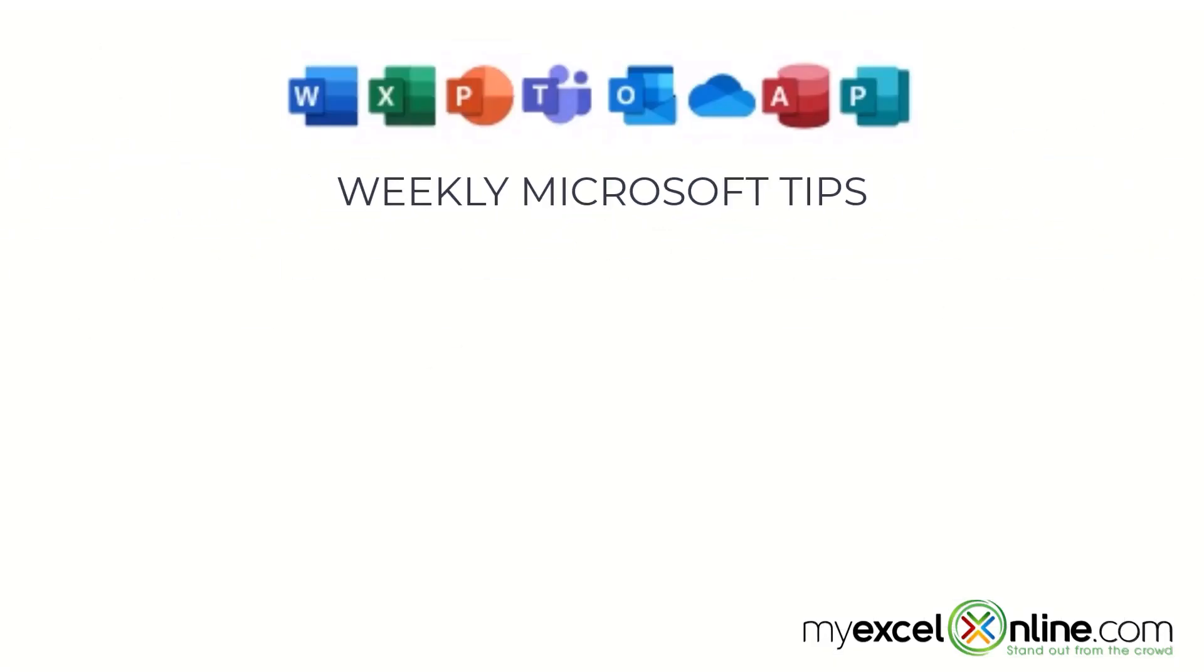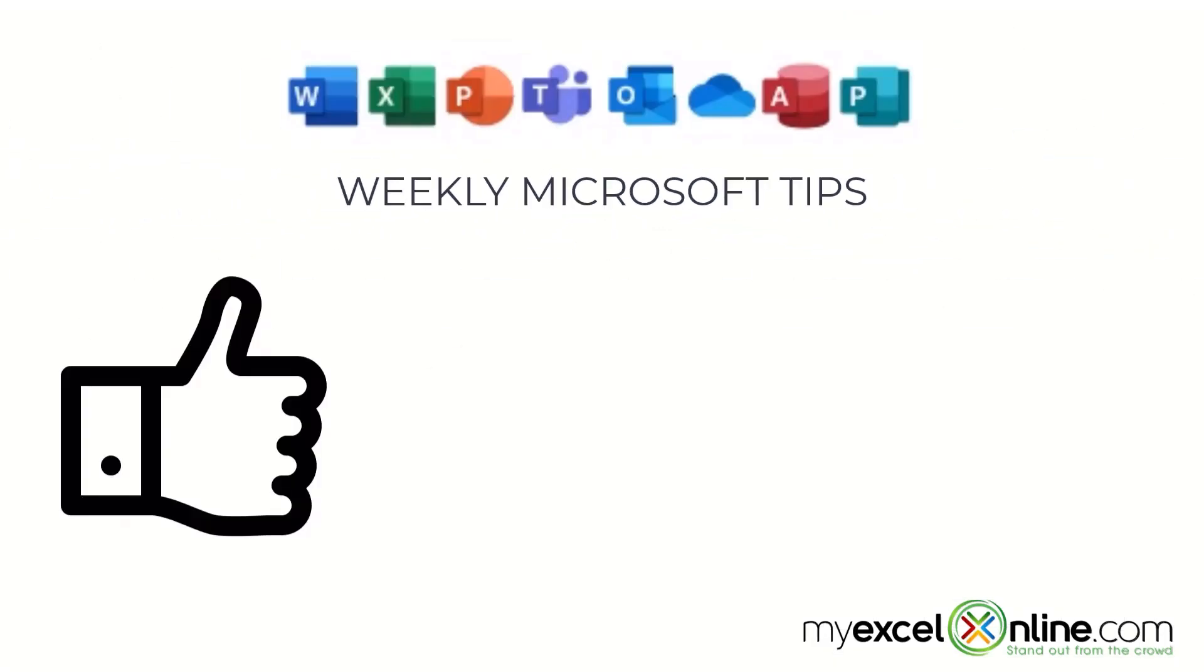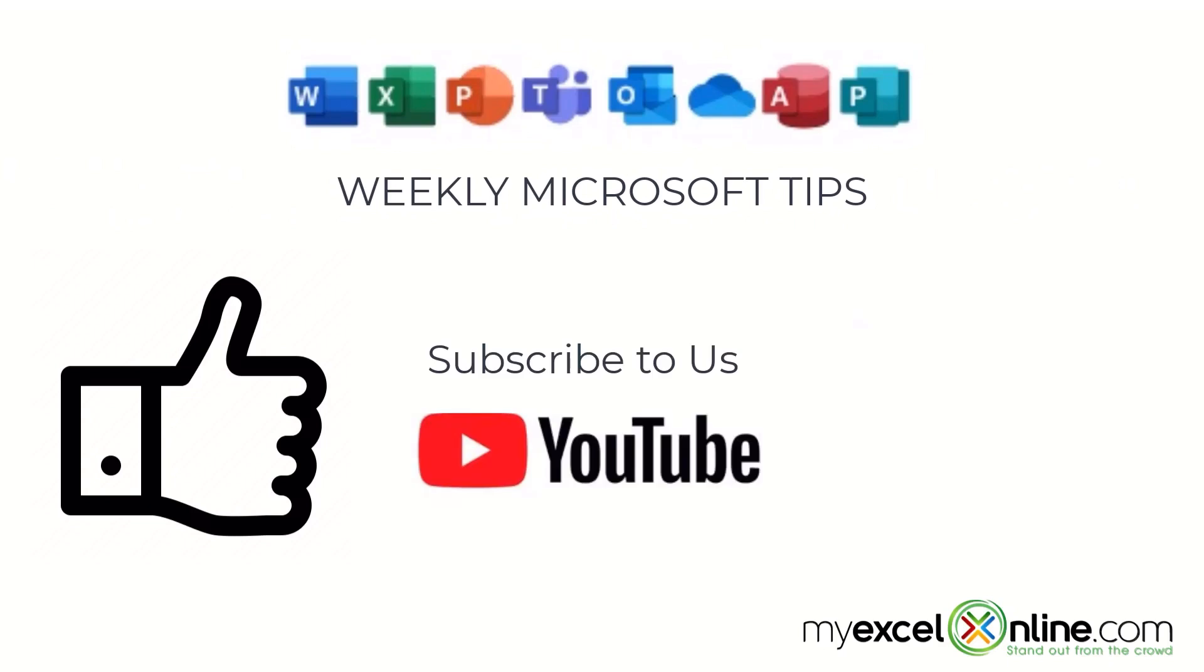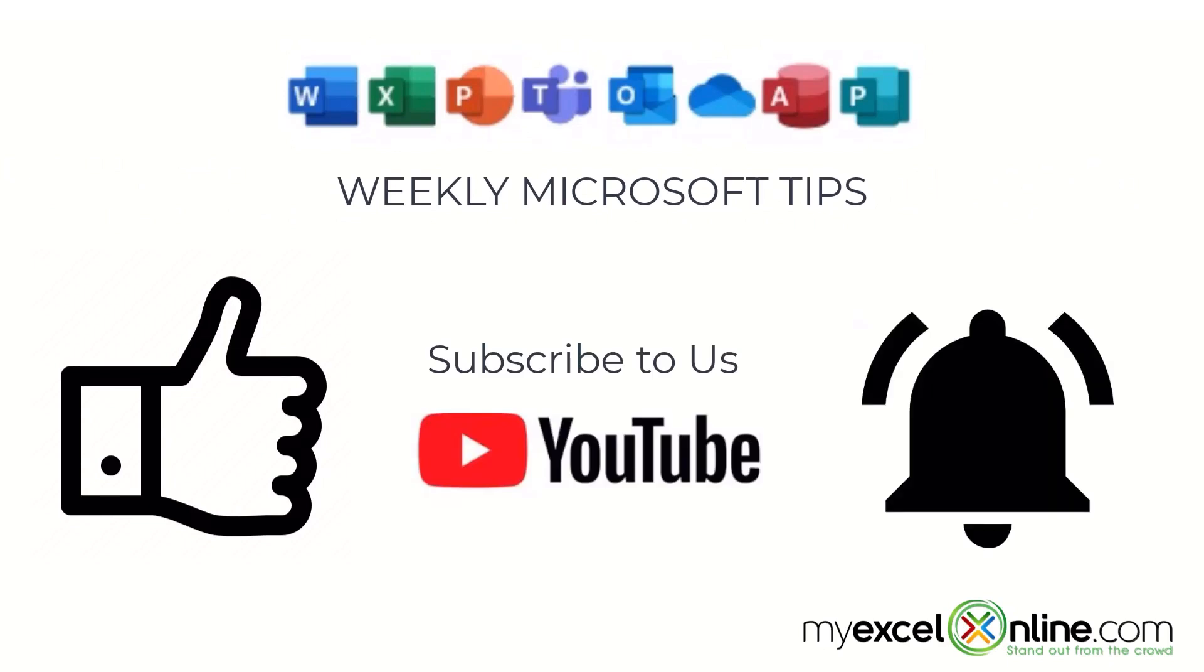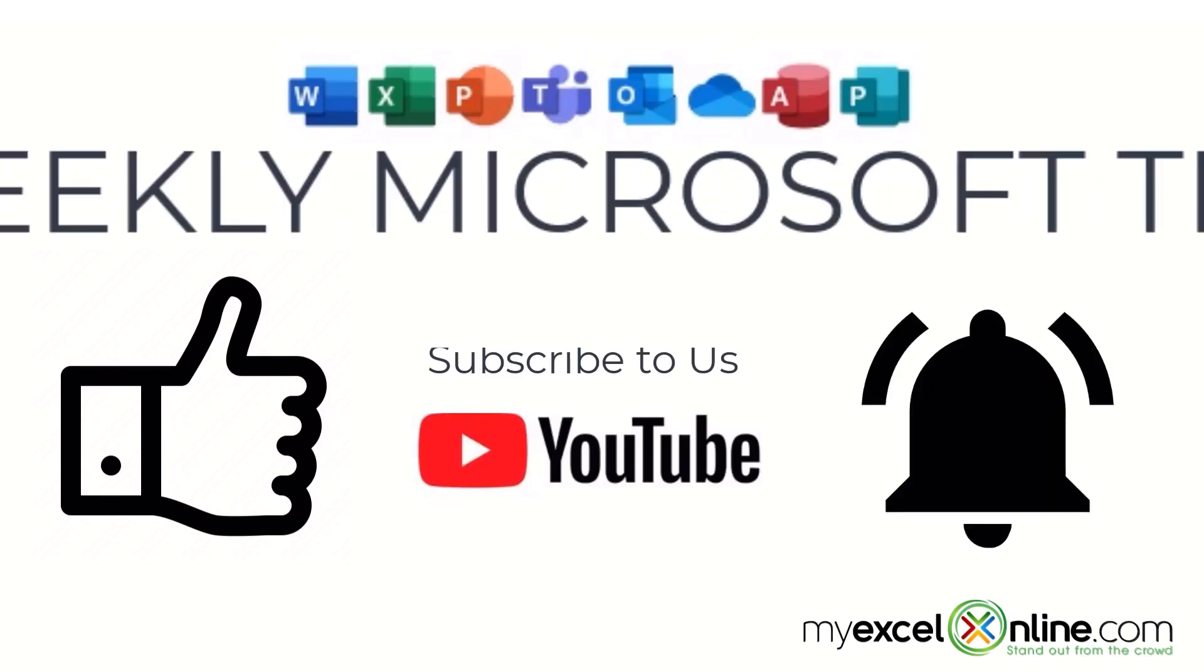If you are liking this video, please give us a thumbs up and subscribe to our channel, and hit the bell button to get notified when we release our weekly videos.